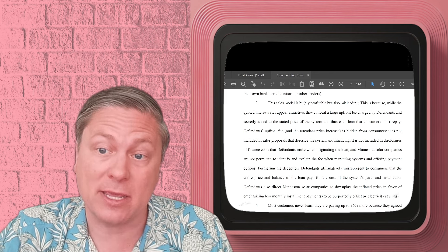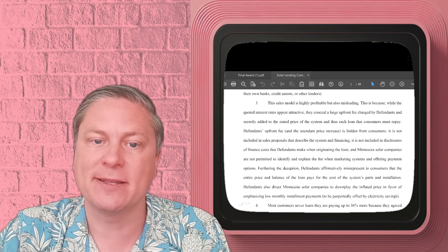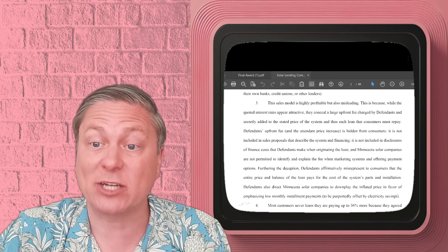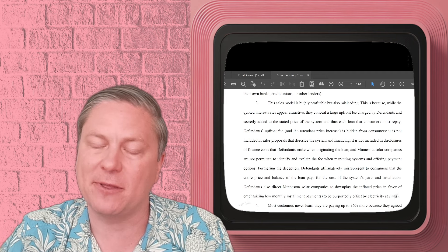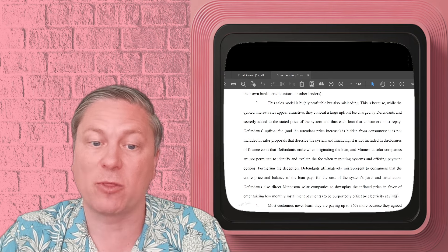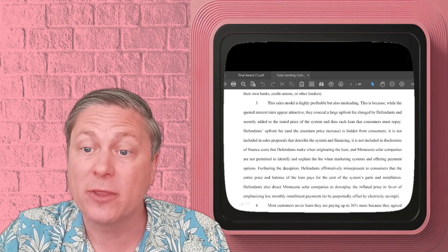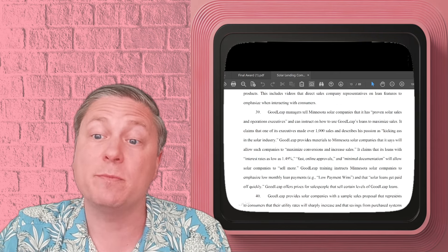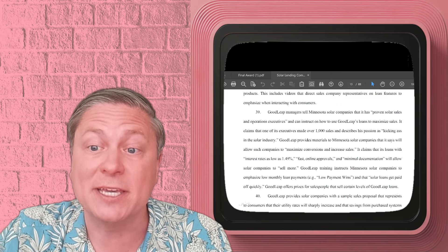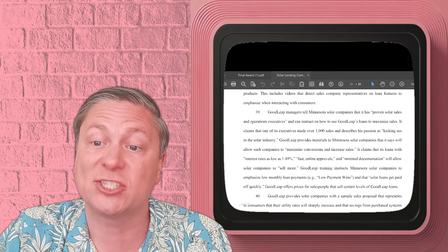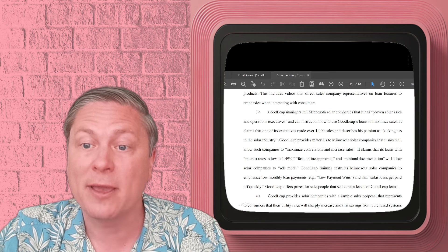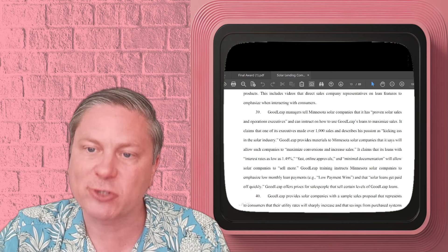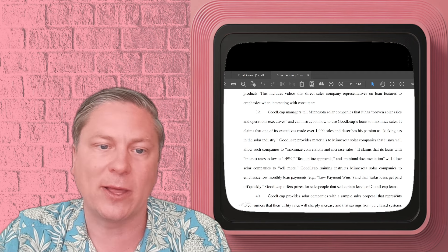One attorney general in Minnesota has even sued Goodleap. So I want to show you what they say. You never want to get sued by an attorney general. They're accusing Goodleap and several other companies of engaging in fraudulent practices. What the state of Minnesota is saying is that Goodleap adds fraudulent fees onto the financing contract.